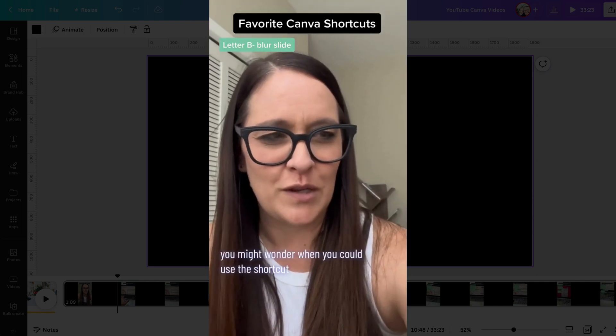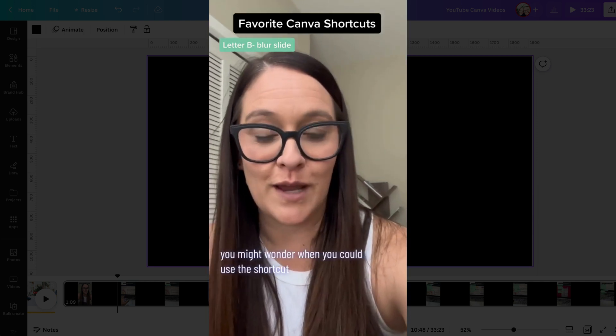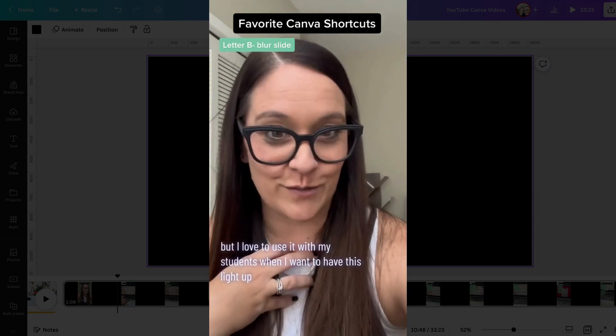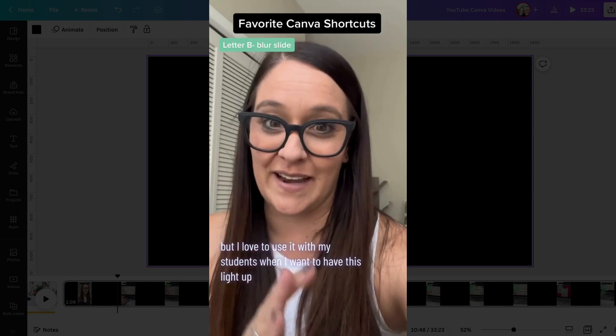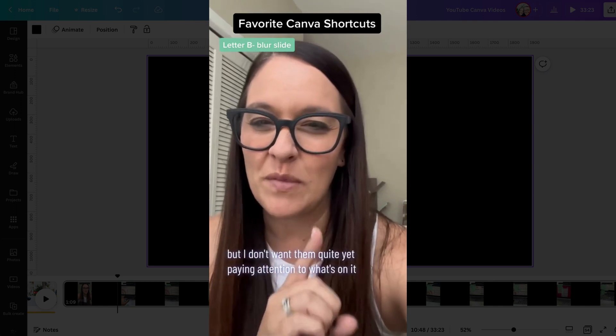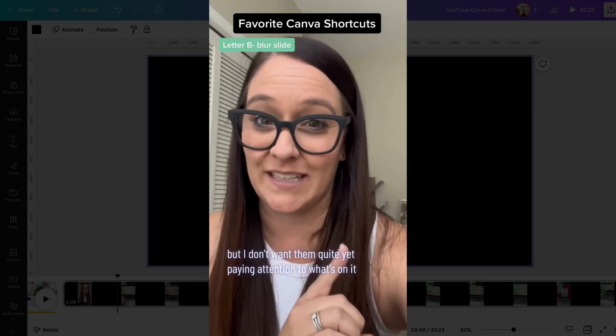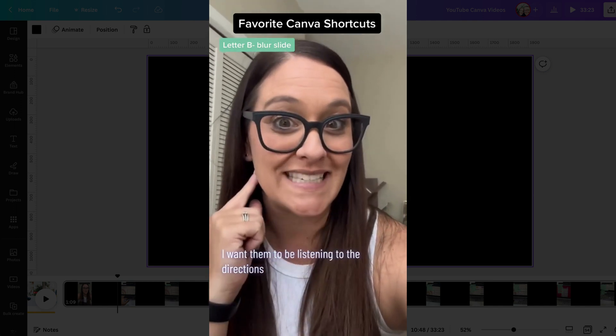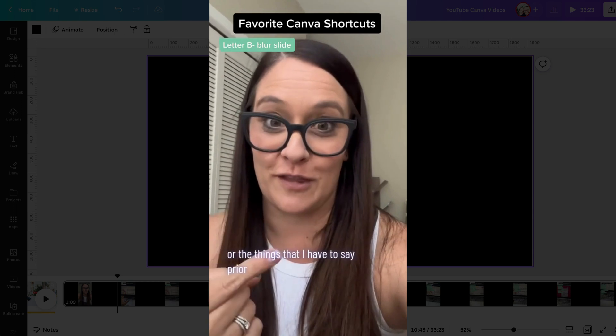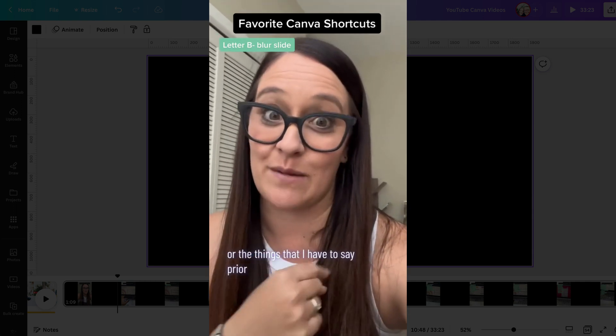You might wonder when you could use this shortcut, but I love to use it with my students when I want to have this light up, but I don't want them quite yet paying attention to what's on it. I want them to be listening to the directions or the things that I have to say prior.